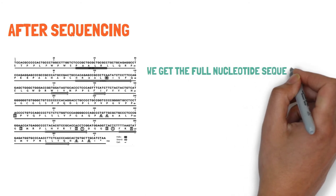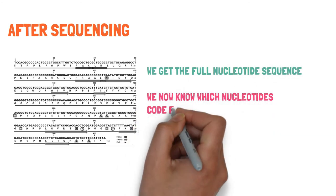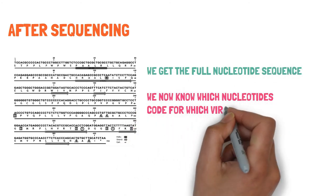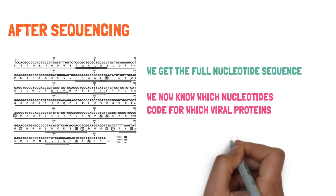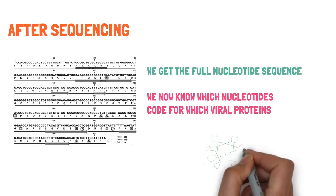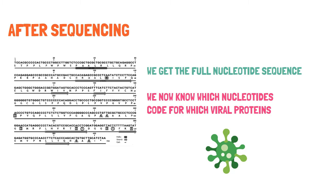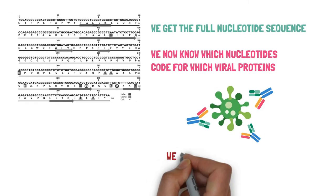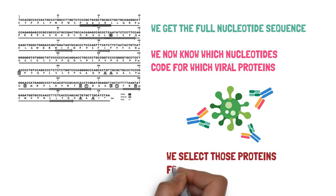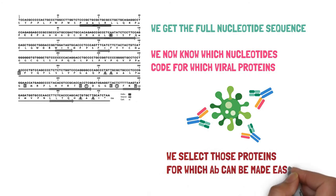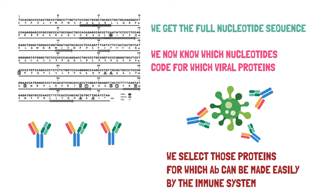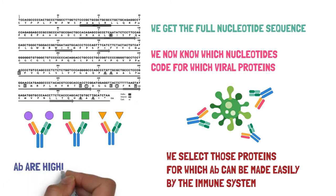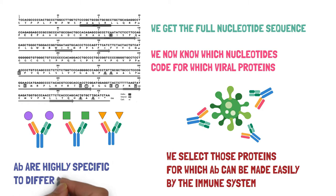And after doing some research, we can select those proteins from the viral structure for which antibodies can be made easily by the immune system. So we select a few proteins from the list of multiple proteins for which antibodies can be made easily by our immune system. And one thing to note here that the antibodies that are made by our body are highly specific to different viral proteins. So if one antibody is specific to a particular protein, it will only bind to that single protein and not any other protein.